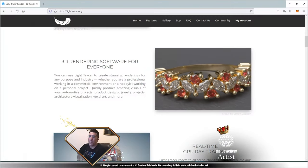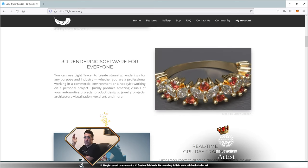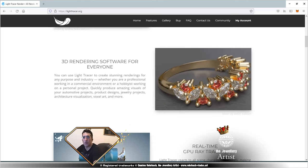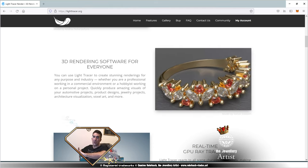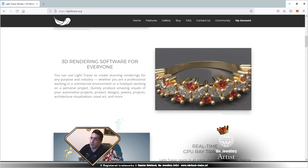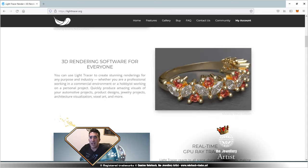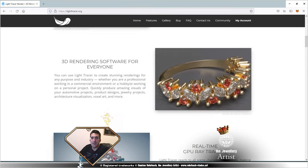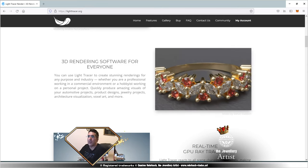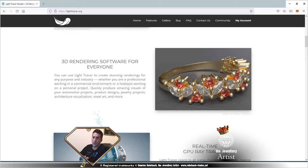Hello everyone, welcome — hola a todos, bonjour à tous. My name is Damien Rohrbach. Today, tutorial de render de joyería con Light Tracer version 2. Big news — Light Tracer version 2 is out, and they have a new path guiding algorithm that renders caustics. We're going to put that to the test.